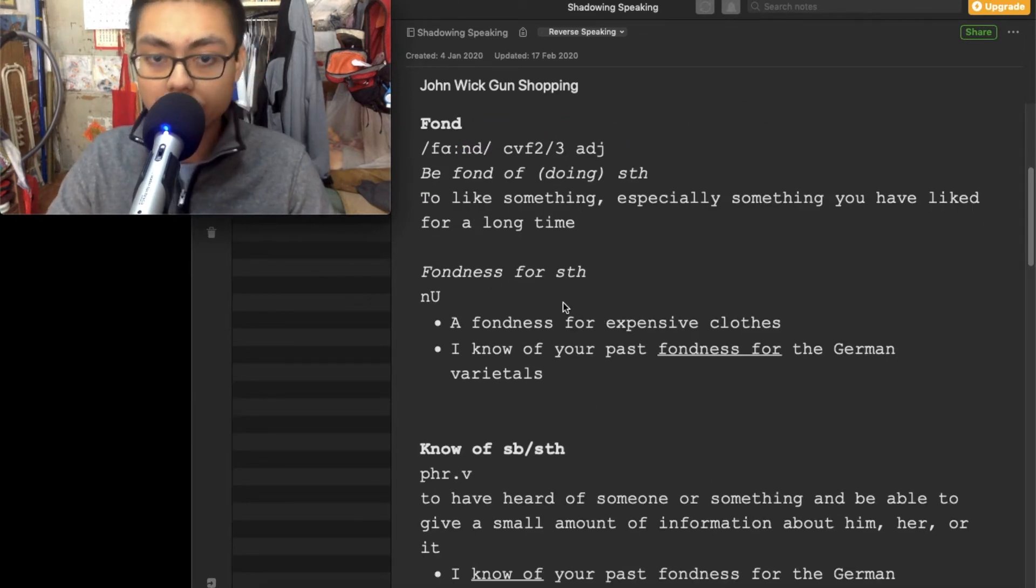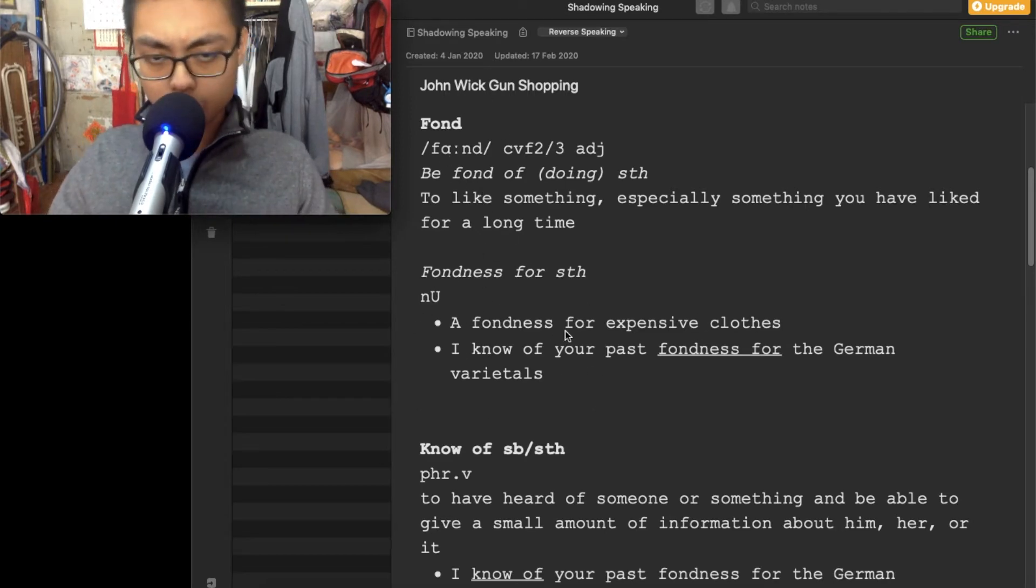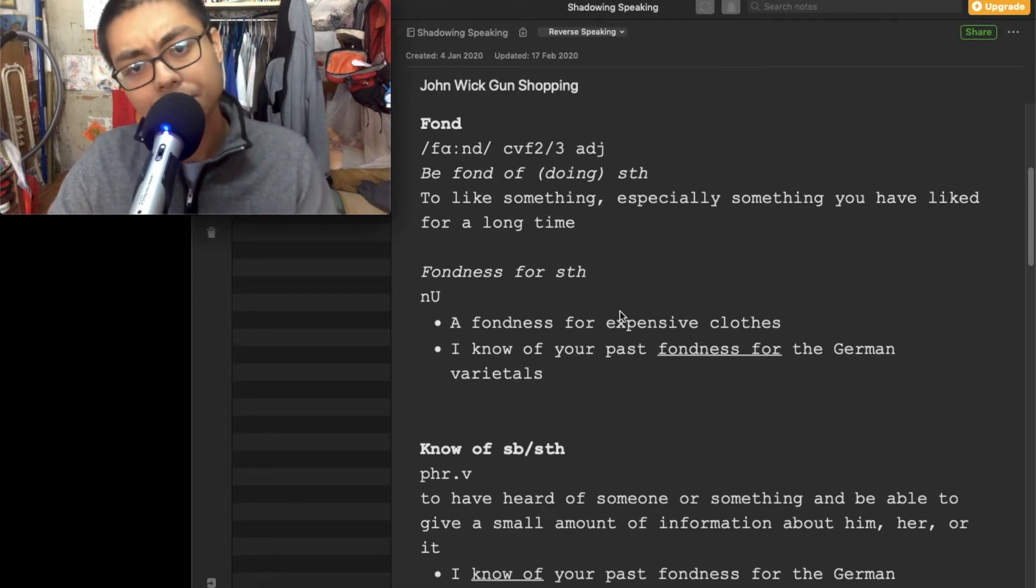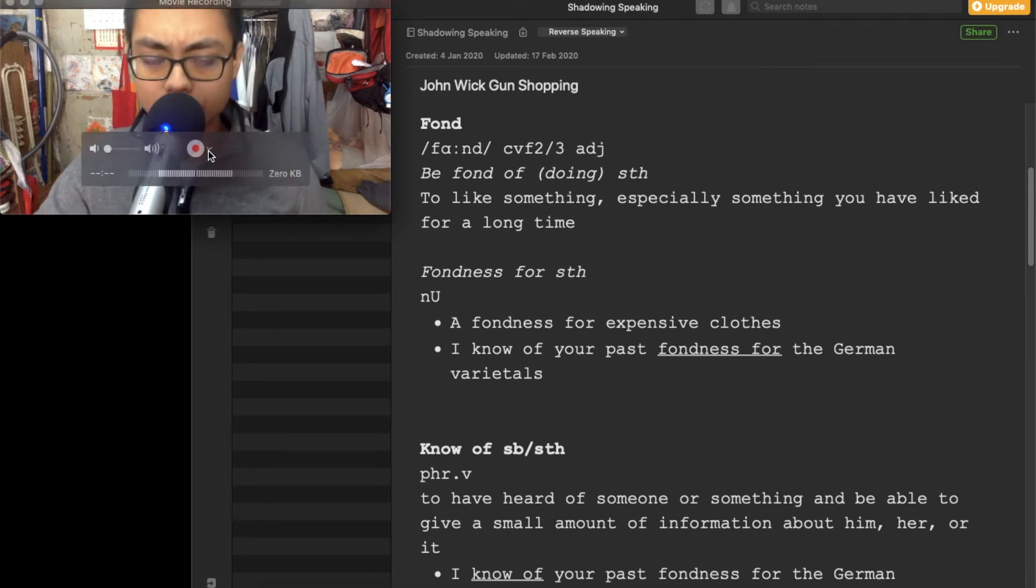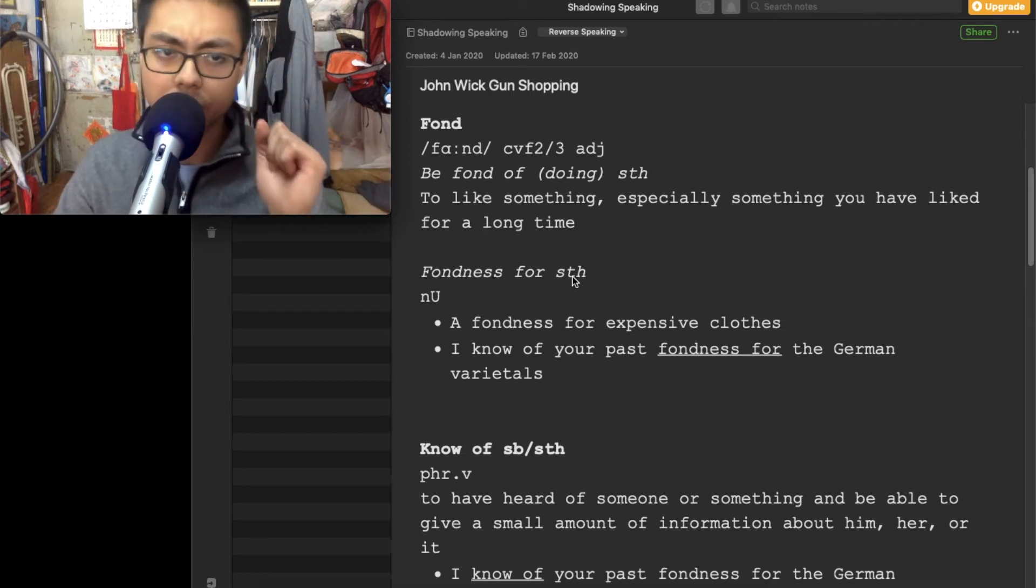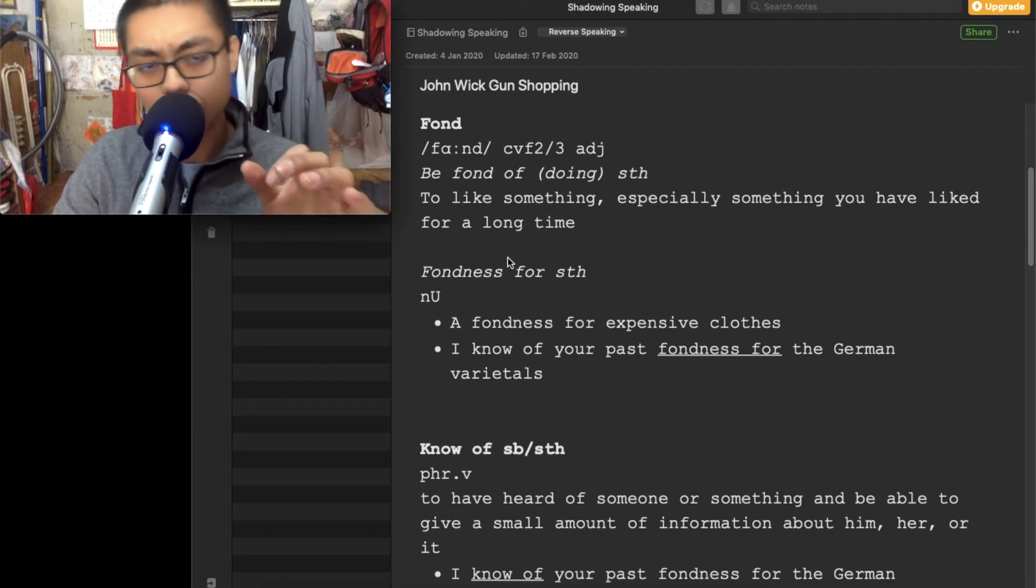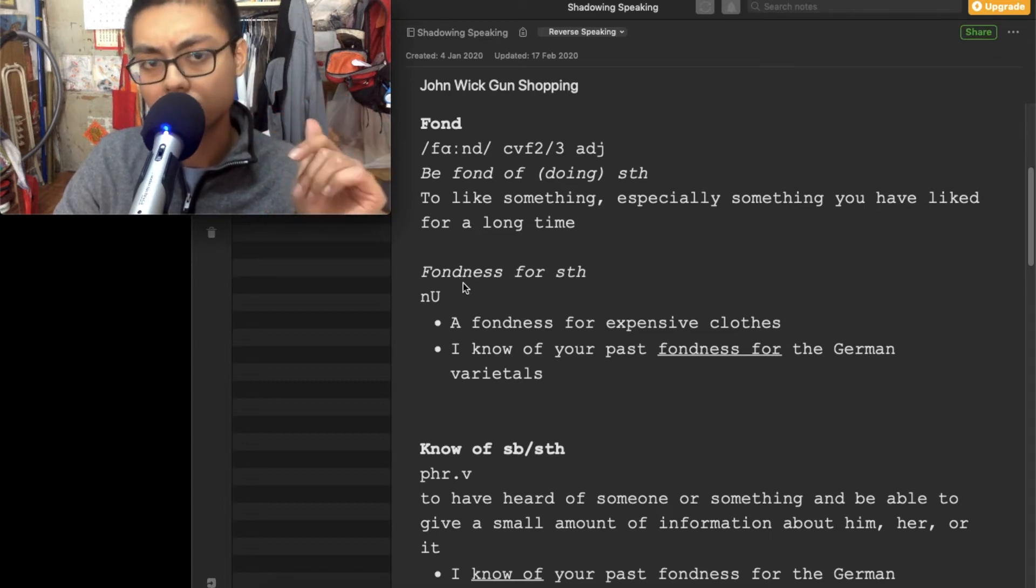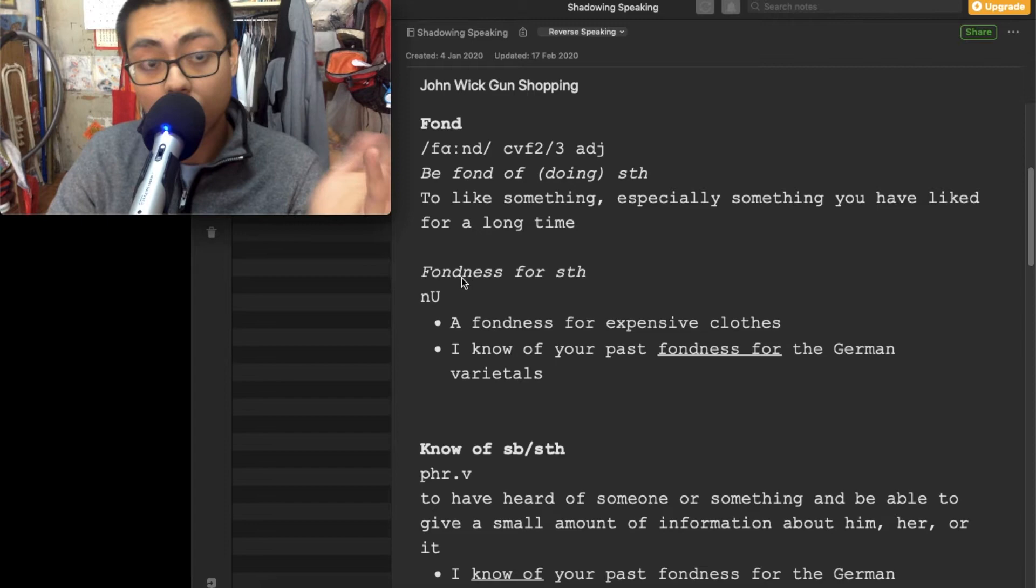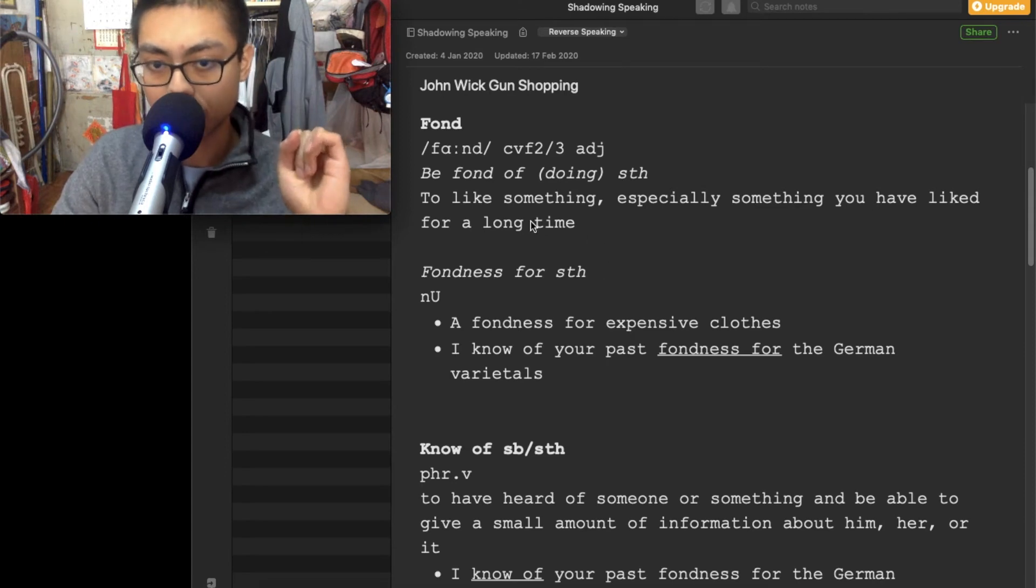So let's begin. The first word is fondness. Not fond, but fondness. In the original script it is fondness. You can search the word fond, which is an adjective. We use fondness for something. This is how I learn vocabulary. I don't learn the single word fondness, I learn a phrase. I learn how to use it together, because otherwise I will forget how to use it. So I learn a phrase at a time.